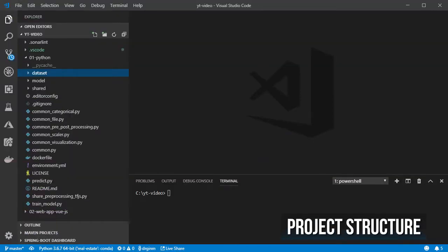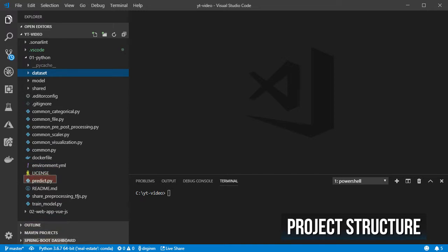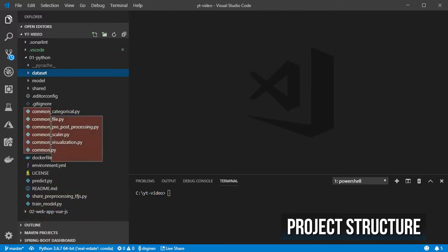Inside the Python project we have several Python files: one for training the model, one for predicting, another one for converting some data for later use inside the JavaScript app, and finally a set of commons underscore somethings with stuff to be reused inside the other Python files.